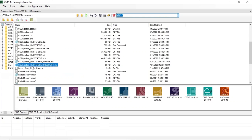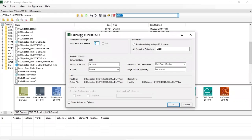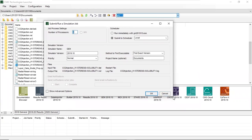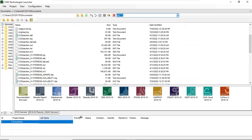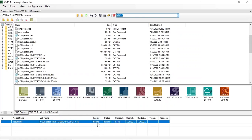Here is CO2injection_hysteresis_solubility.dat — this is our file. We want to run this model, so we drag it to GEM. This submits and runs a simulation job by GEM, with number of processors set to four. The input file is CO2injection_hysteresis_plus_solubility.dat and the output file is .out. We click OK, and on the log we can see the job with status: running.